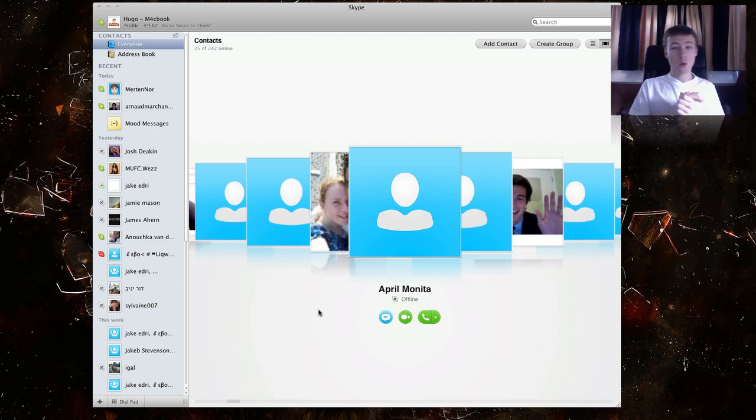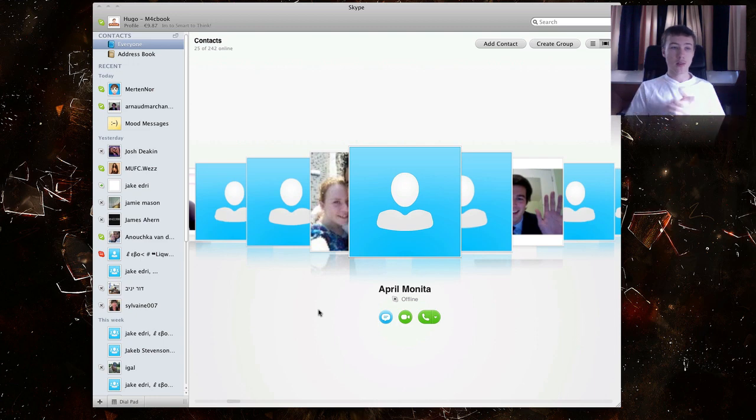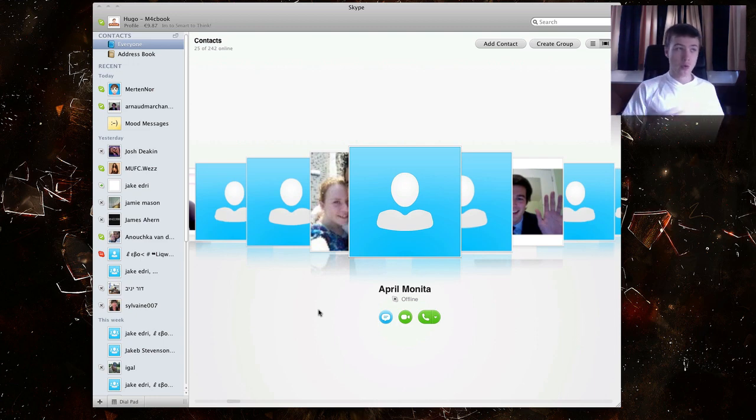You could just jump between those. Now they kind of made it more compact, they put everything in one window for you. So chat, calling, and you can all do that in one window without jumping around windows.